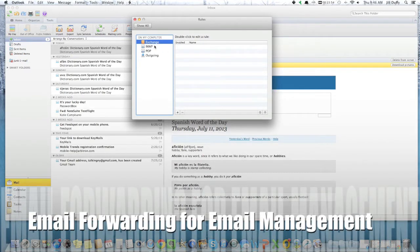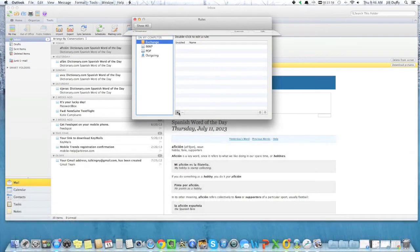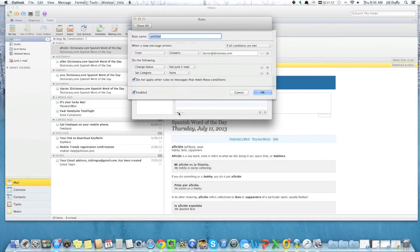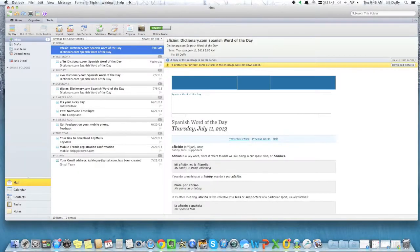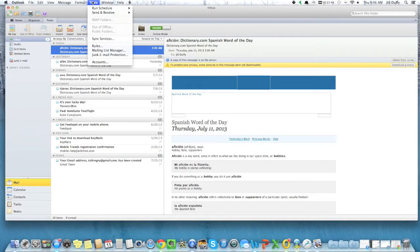And today I'm going to show you in Outlook on a Mac how to set up email forwarding and talk a little bit about why you might want to do it. So let me just quickly backtrack and show you what I did. I started under Tools and then I went to Rules.